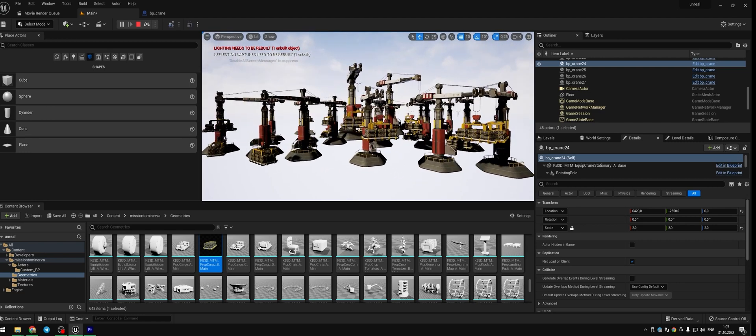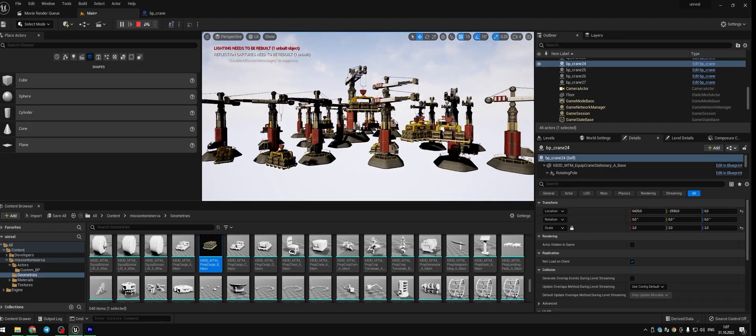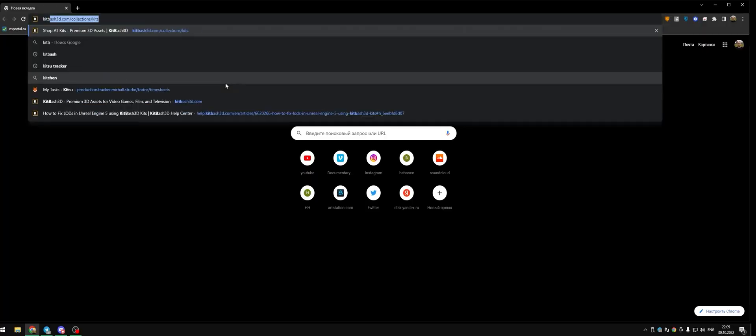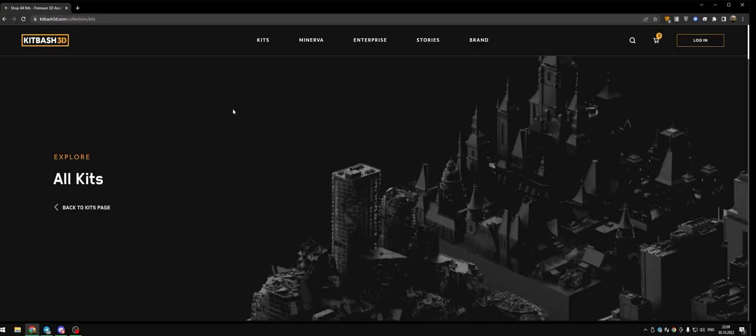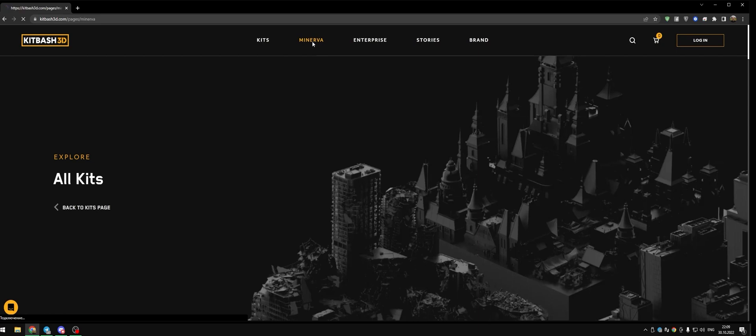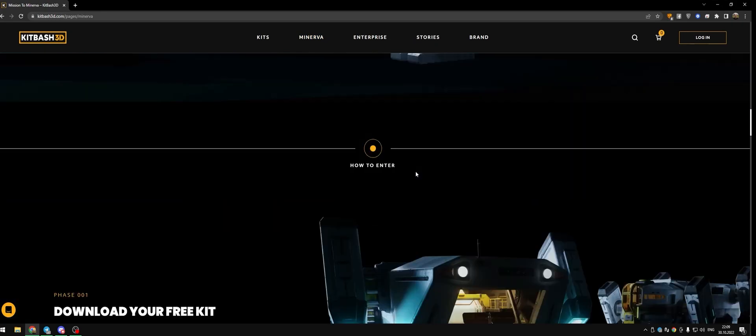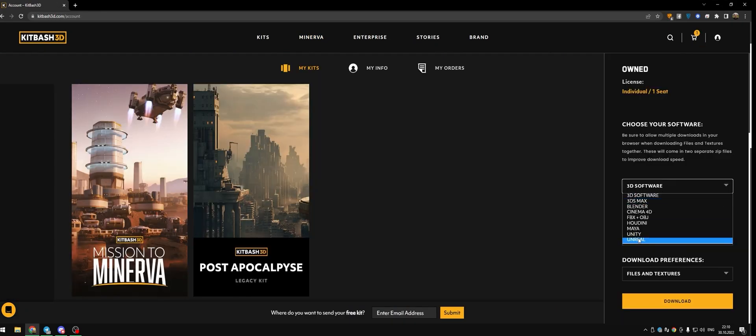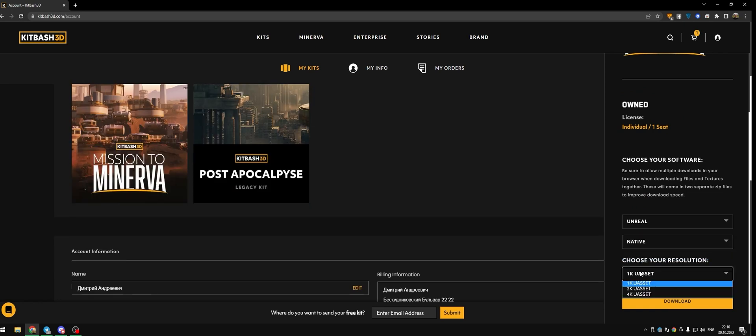We will make a spinning crane with cargo on it which goes up and down, using the free Mission to Minerva Kitbash pack. Kitbash announced a 3D challenge which allows you to take their awesome sci-fi pack. It's free and full of different buildings for settlement in Far Far Galaxy.